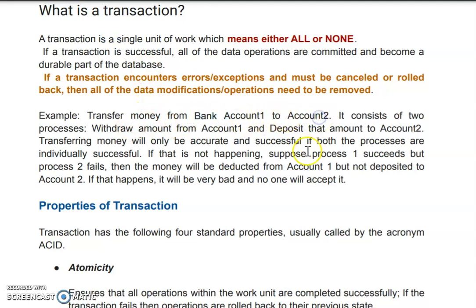For example, suppose you want to transfer money from bank account one to bank account two — let's take an example of SBI bank. If you want to transfer an amount to your friend, you log in to your bank app, transfer money from your account to your friend's account, it will prompt for the OTP and the bank's next procedure, and then the amount will be transferred.